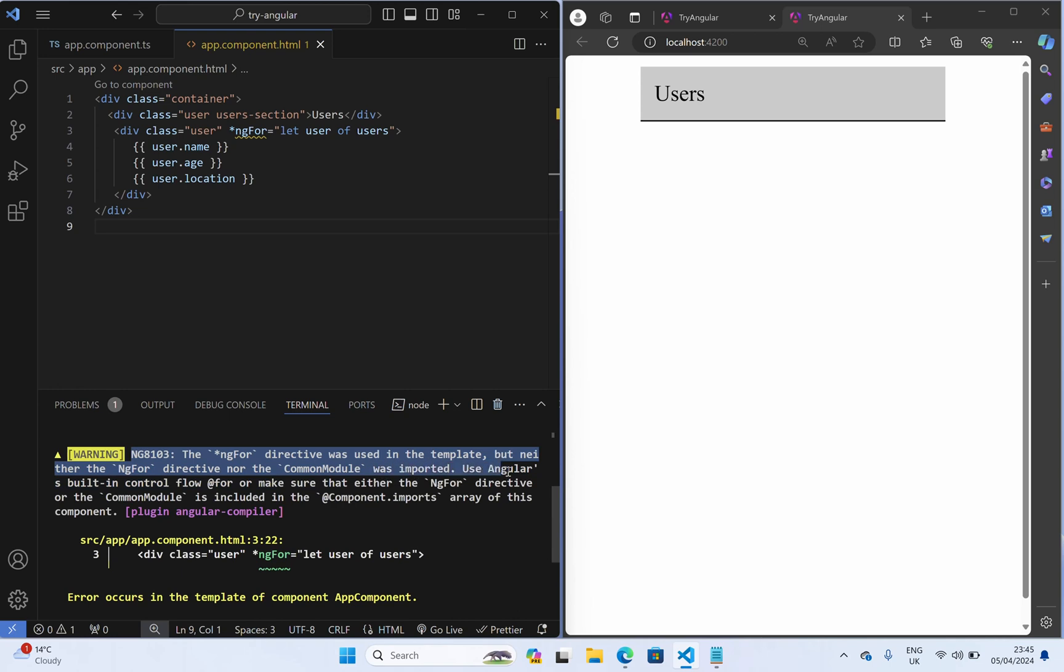So use Angular's built-in control flow @for or make sure that either the ngFor directive or common module is included in the component imports.